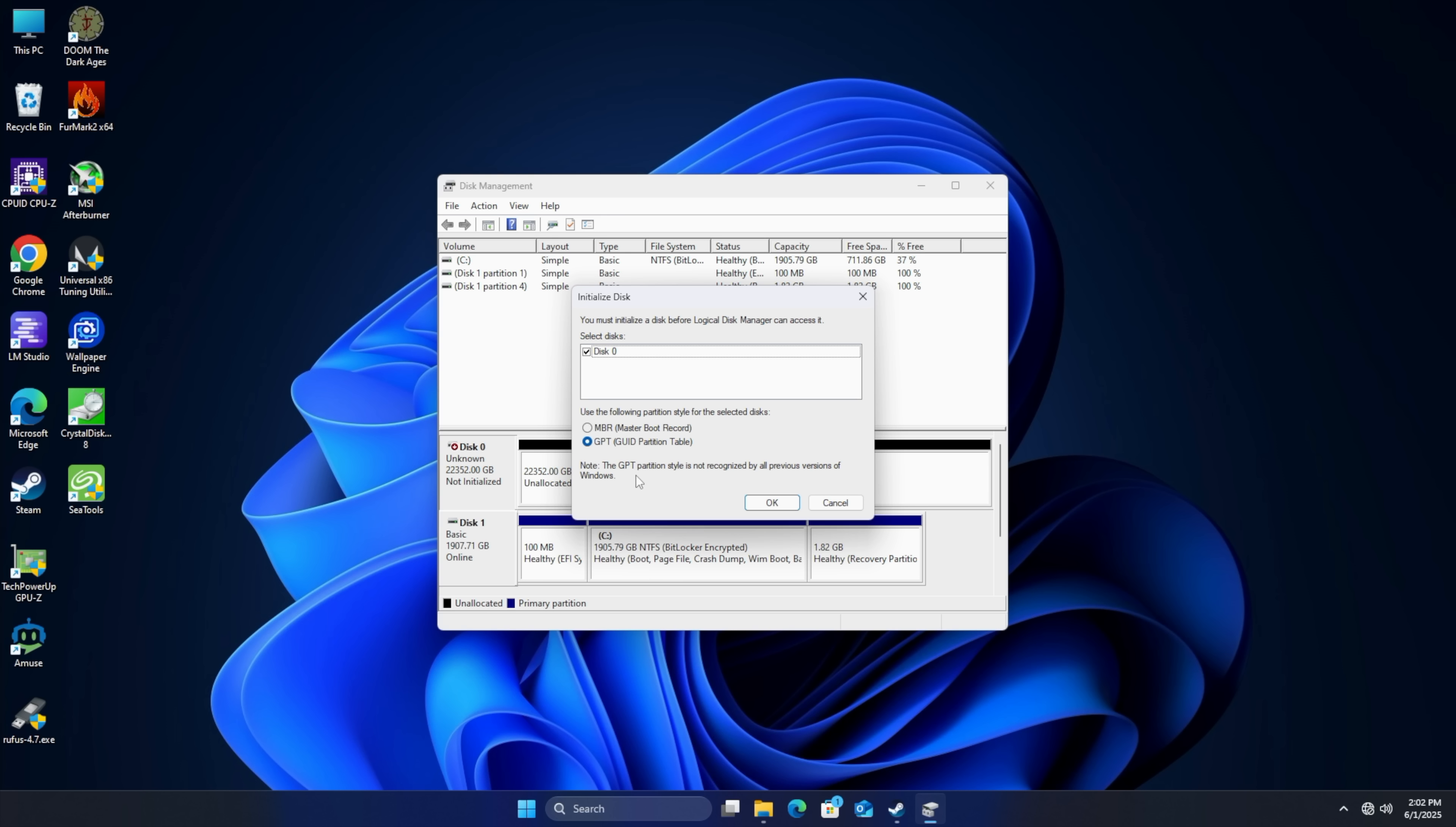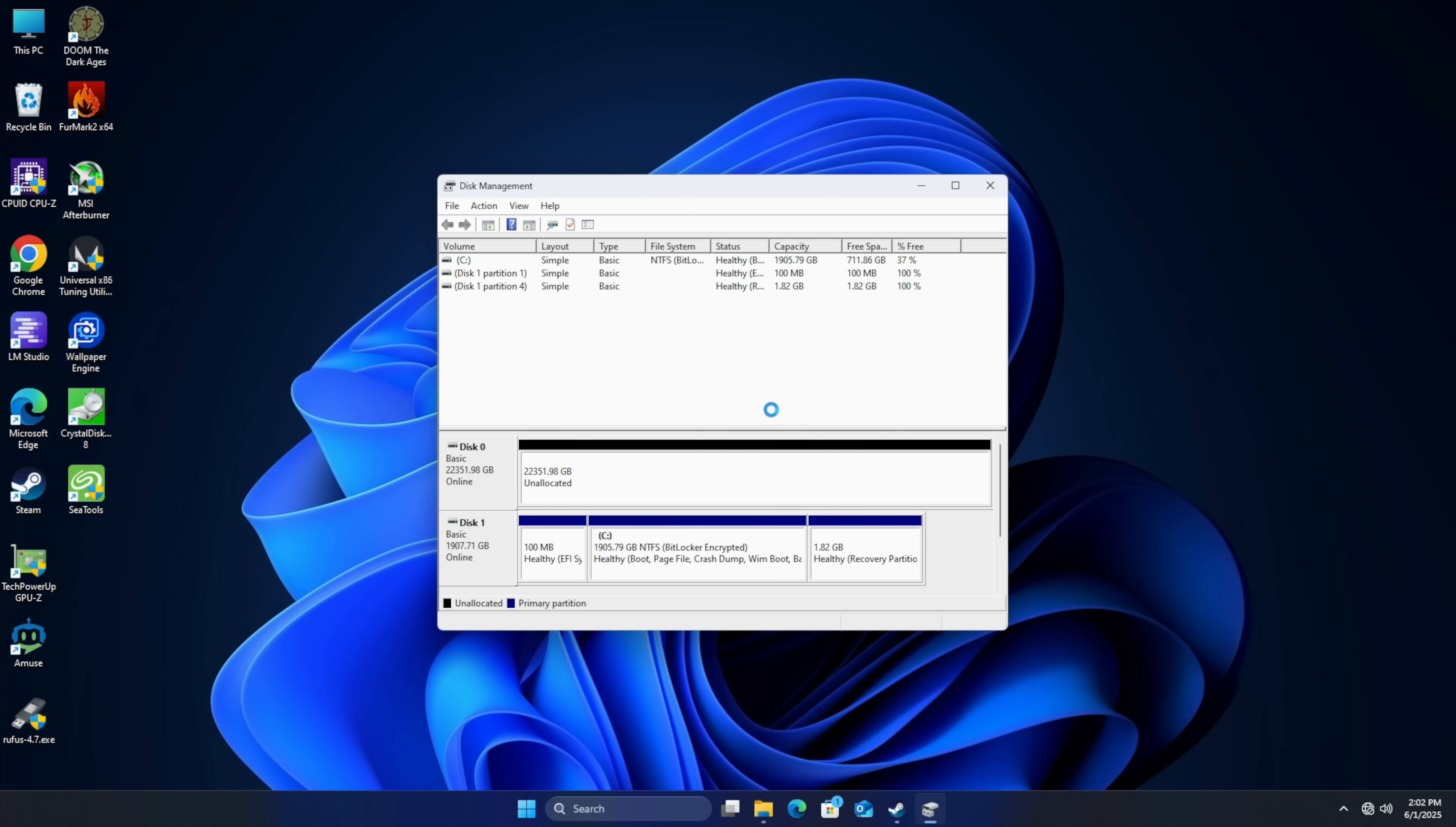They're talking older Windows versions. If you're on Windows 10, Windows 11, you're not going to have an issue. Newer kernels of Linux are also going to support this. We're going to go with GPT. Choose OK. It's now initialized.